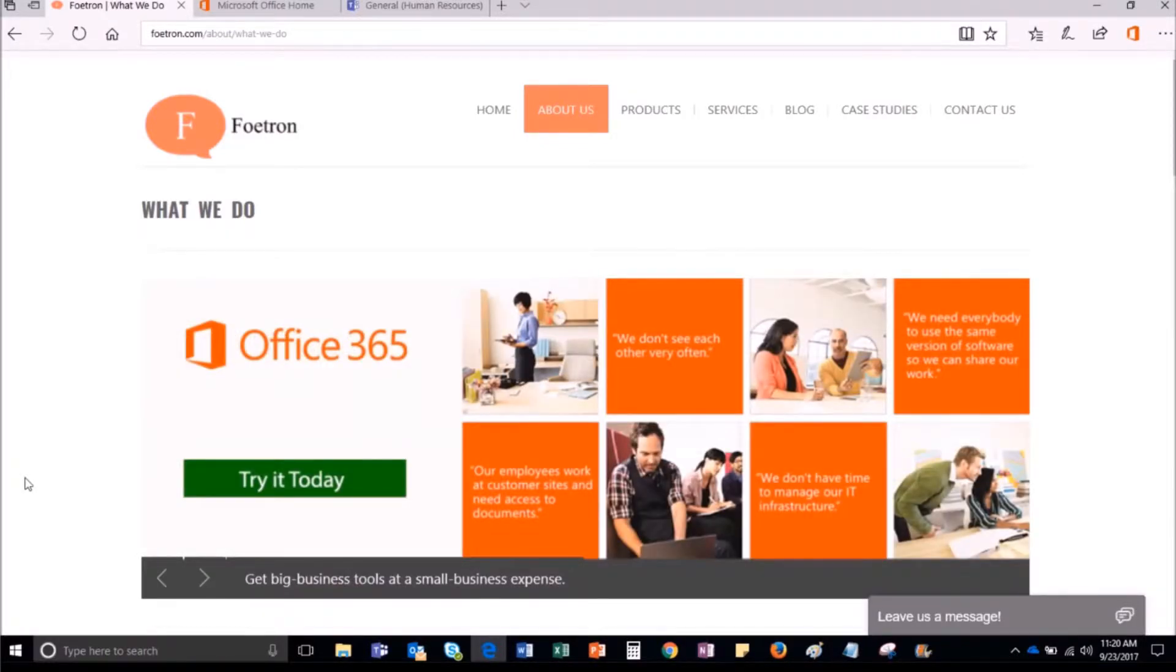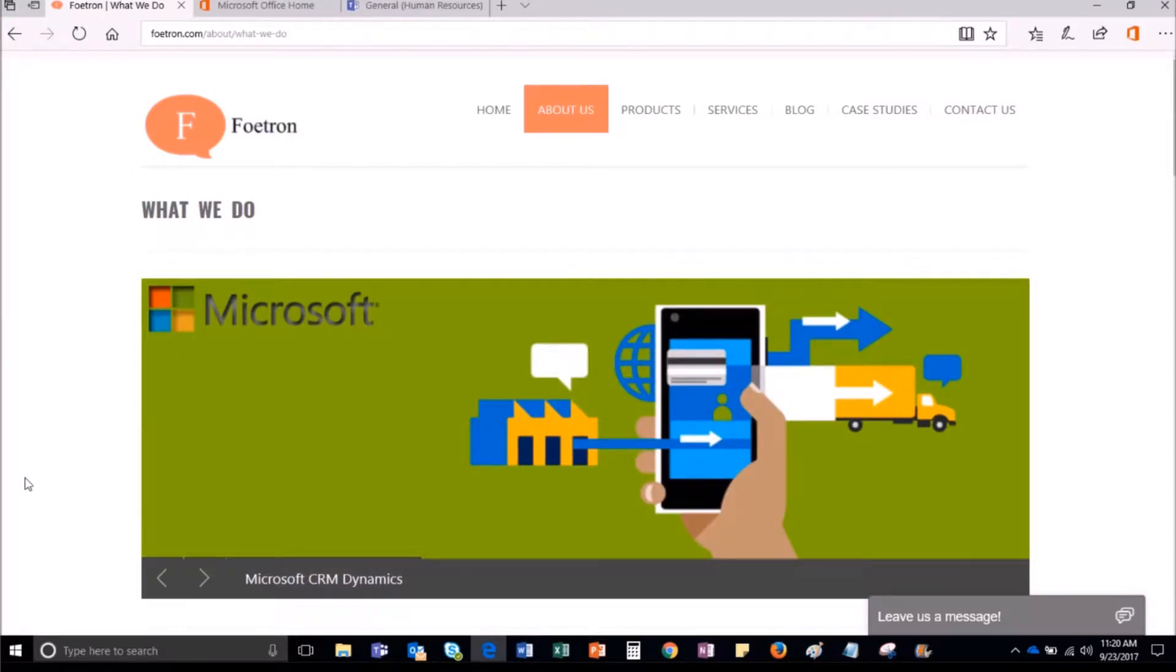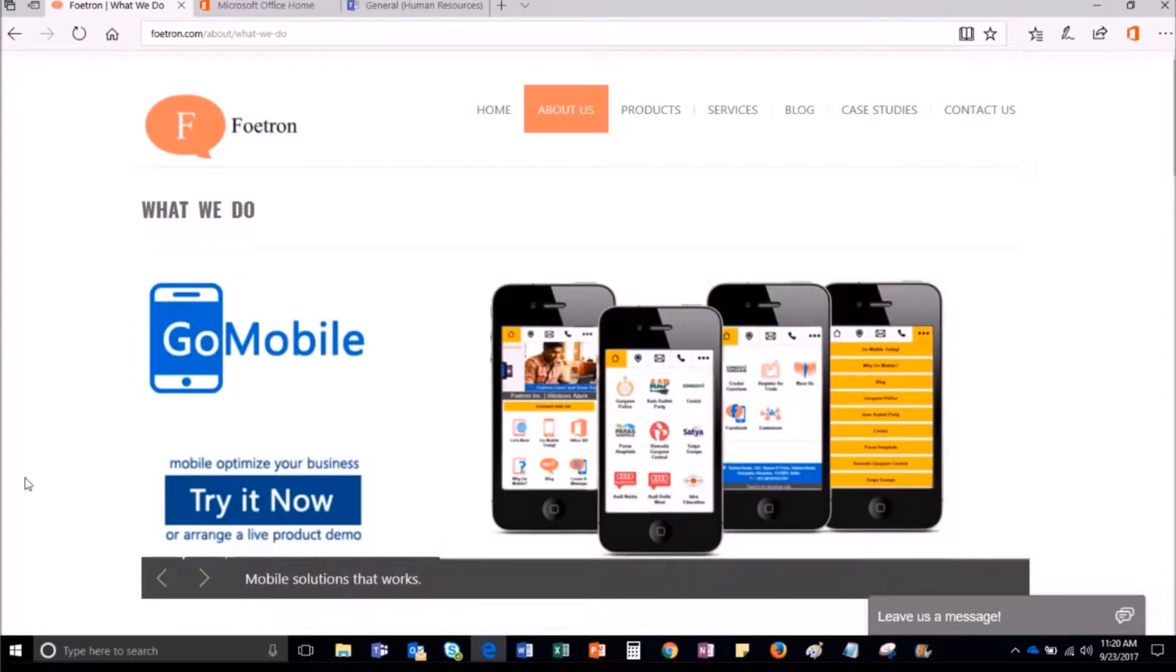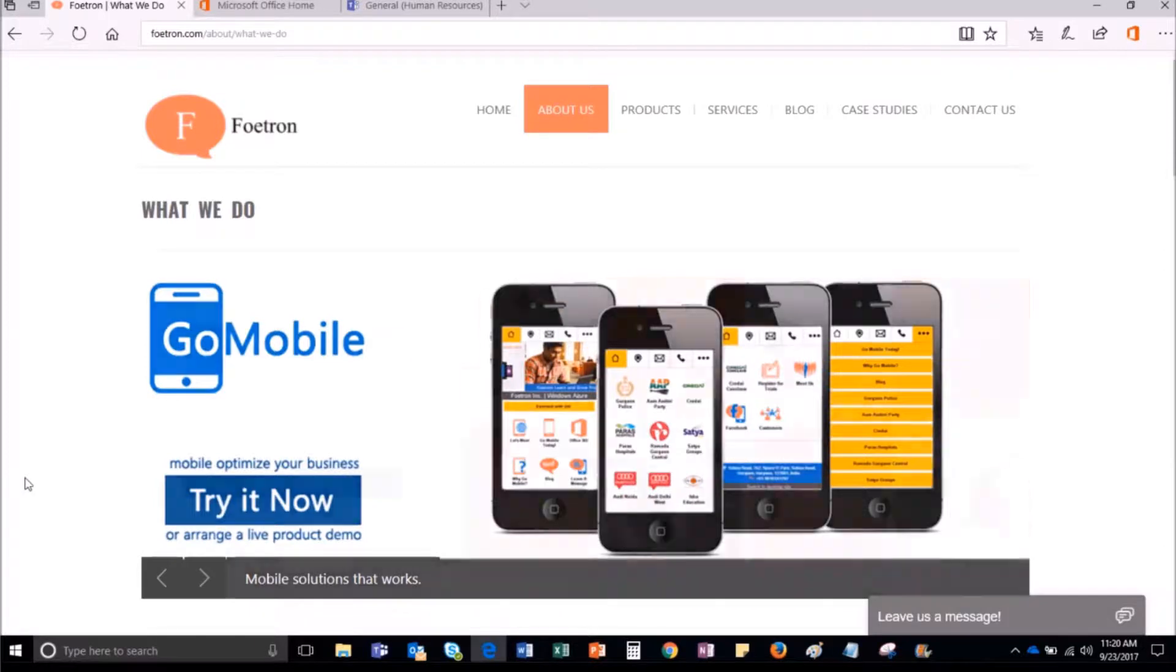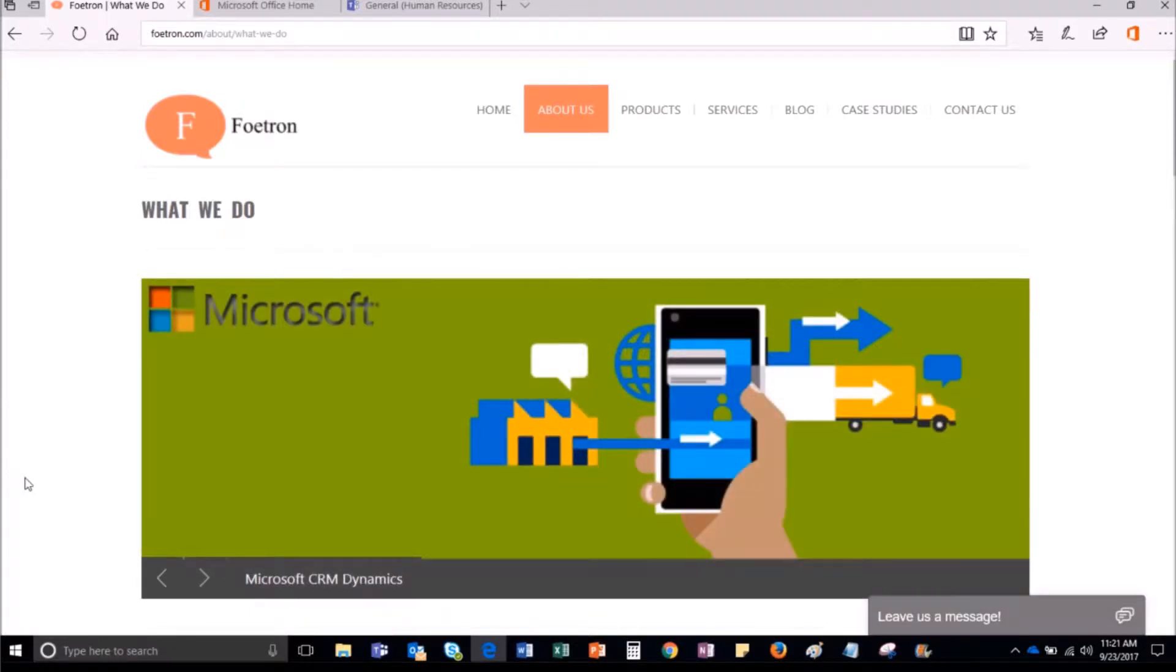You can add the members of the department to the team, create multiple channels, create and share documents, have discussions using audio-video calls, etc., as it is integrated with other Office 365 tools.